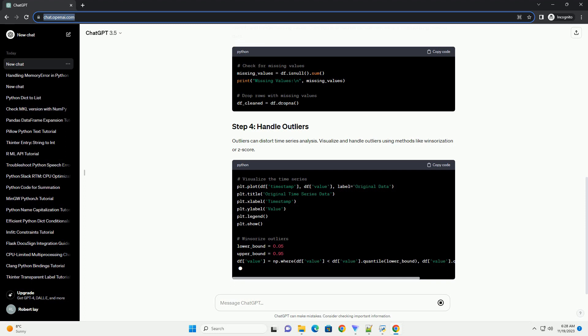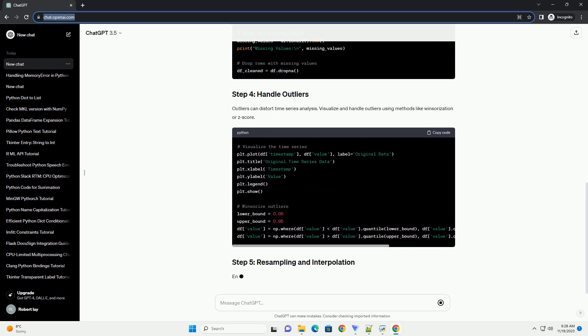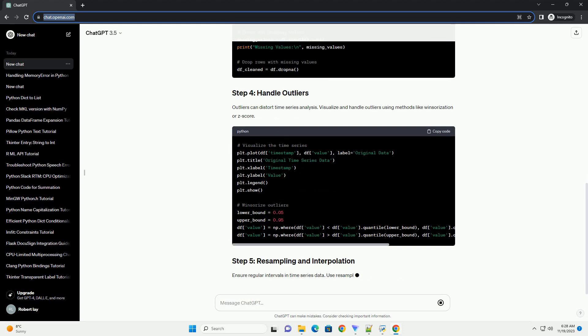Ensure regular intervals in time series data. Use resampling and interpolation techniques if necessary.